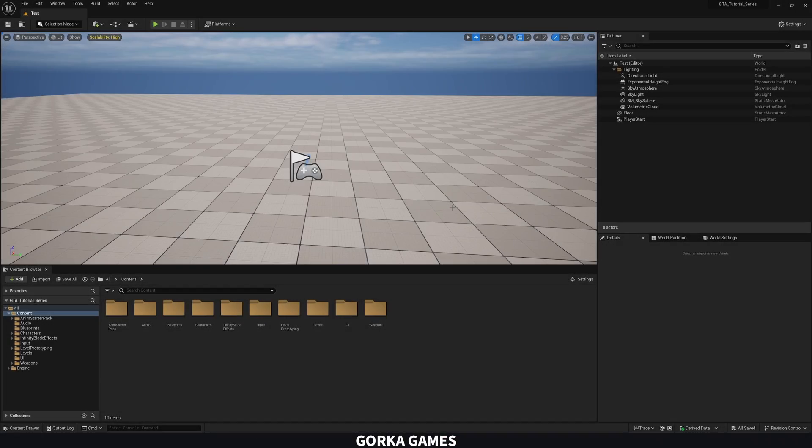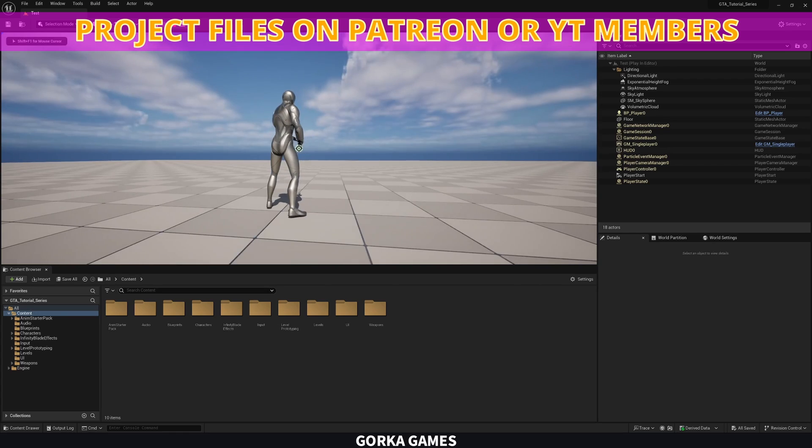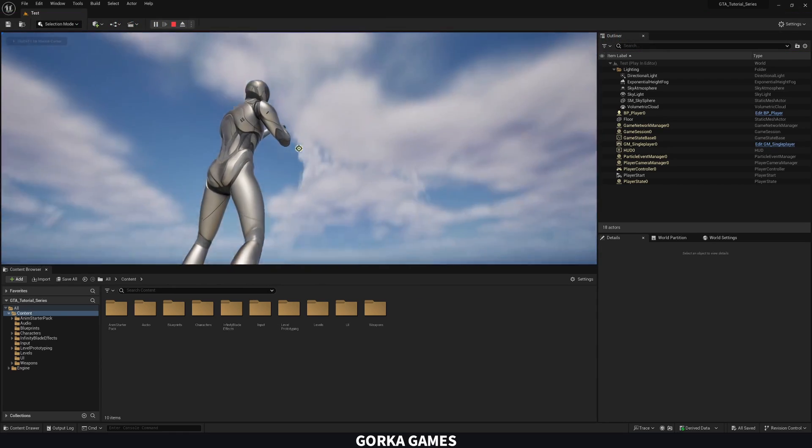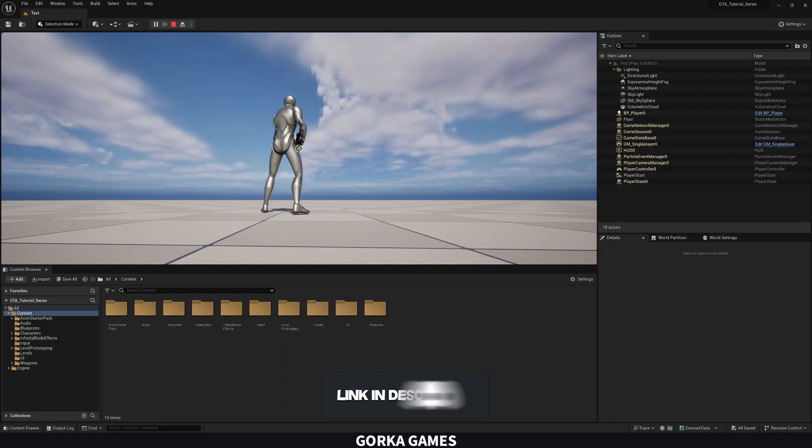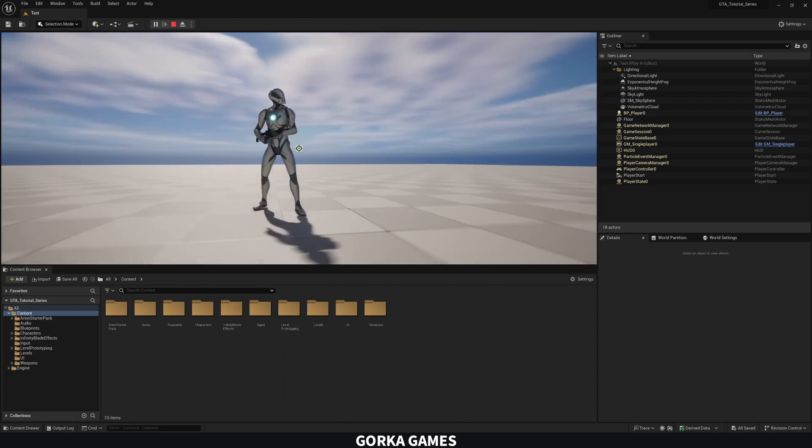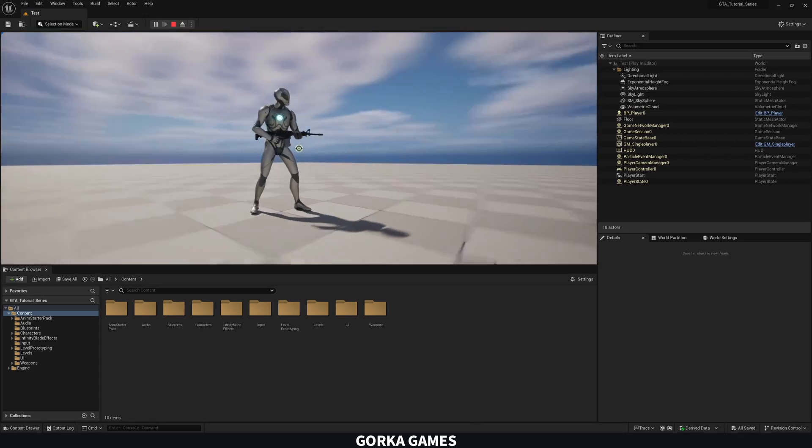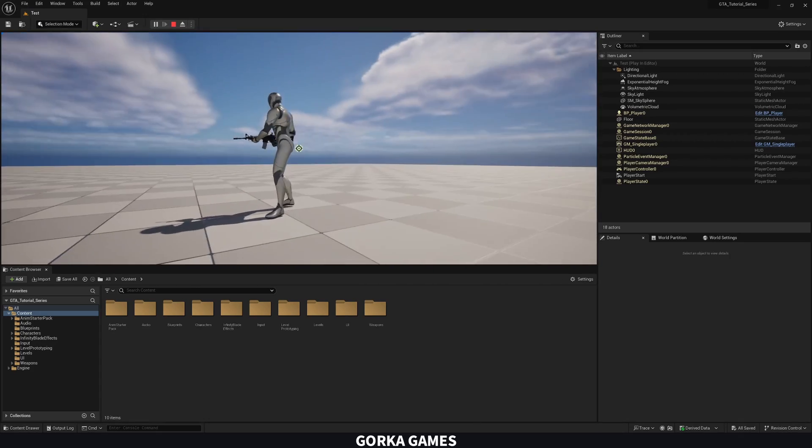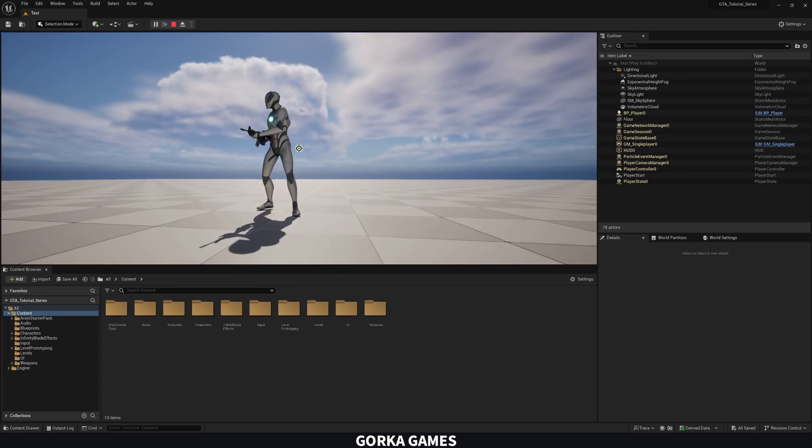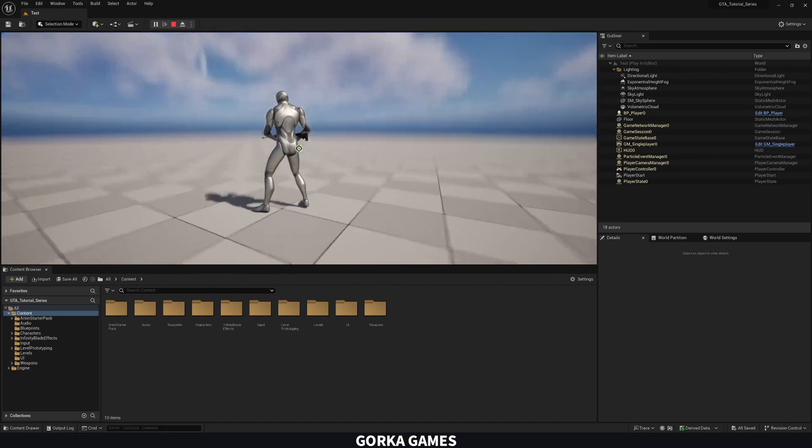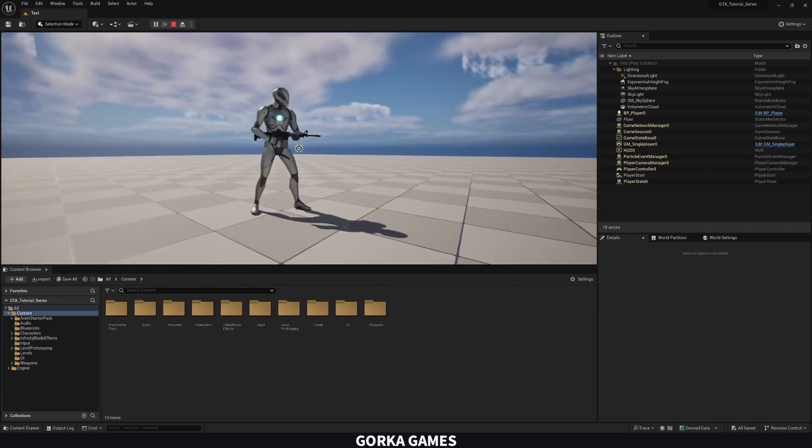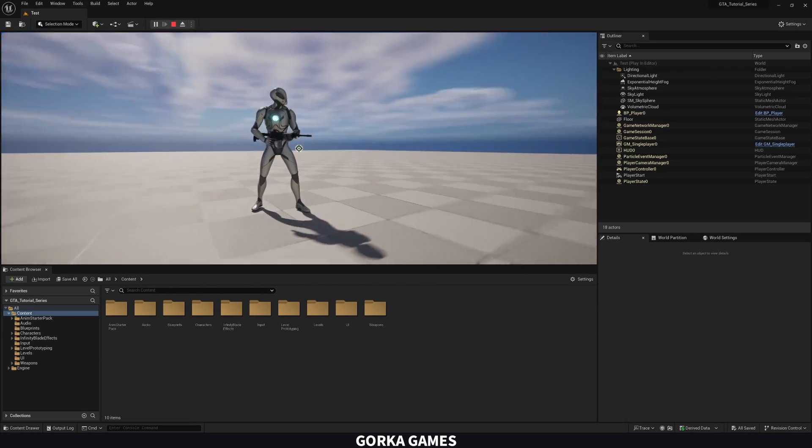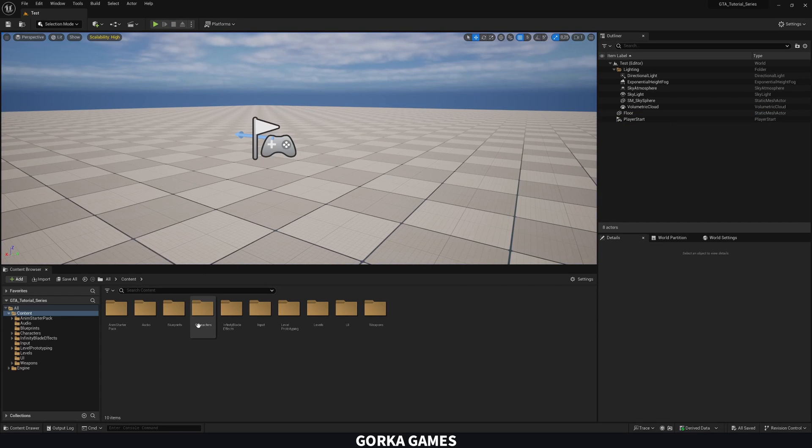But first, before actually starting with the episode, I want to do two little things. The first one is also applying the aim offset that we did in the last episode to be also when we are not aiming. In the last episode we kind of left it ready but because we didn't set any conditions, we could basically break our spine and aim looking back at the same time and it didn't look very good.